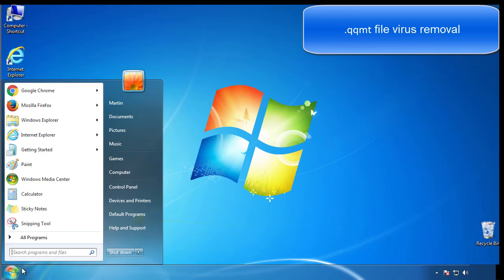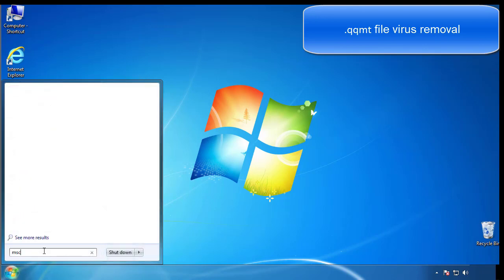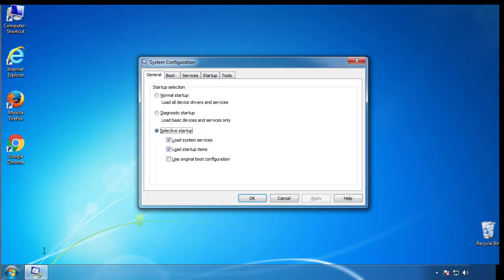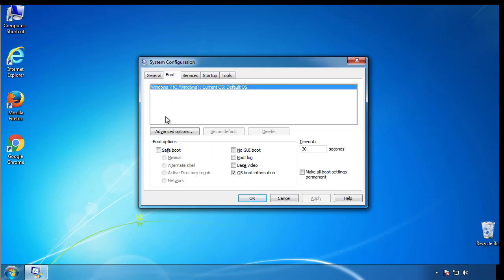First, we want to enter safe mode. Type msconfig. From the boot tab, click on the box here. Now click OK.